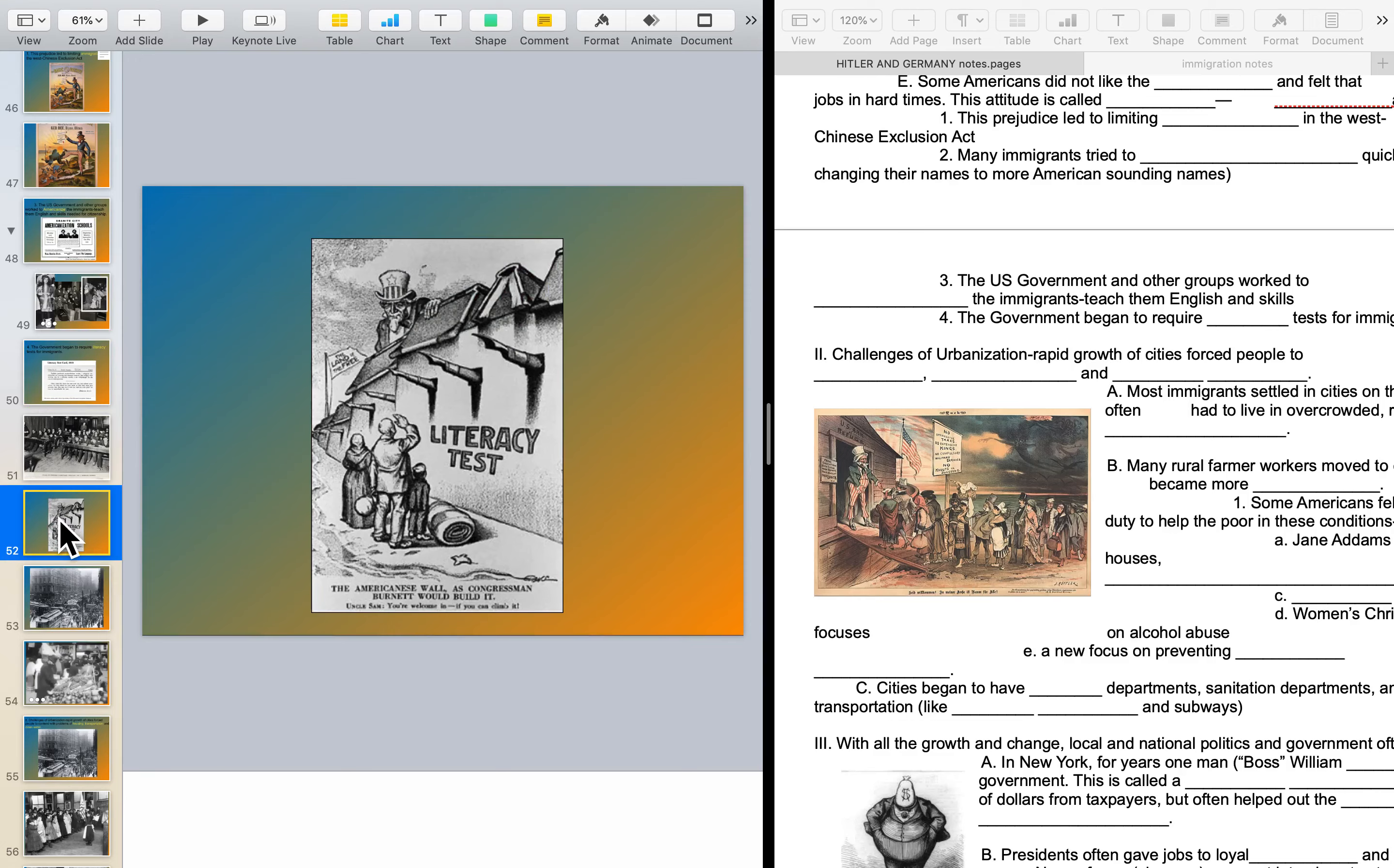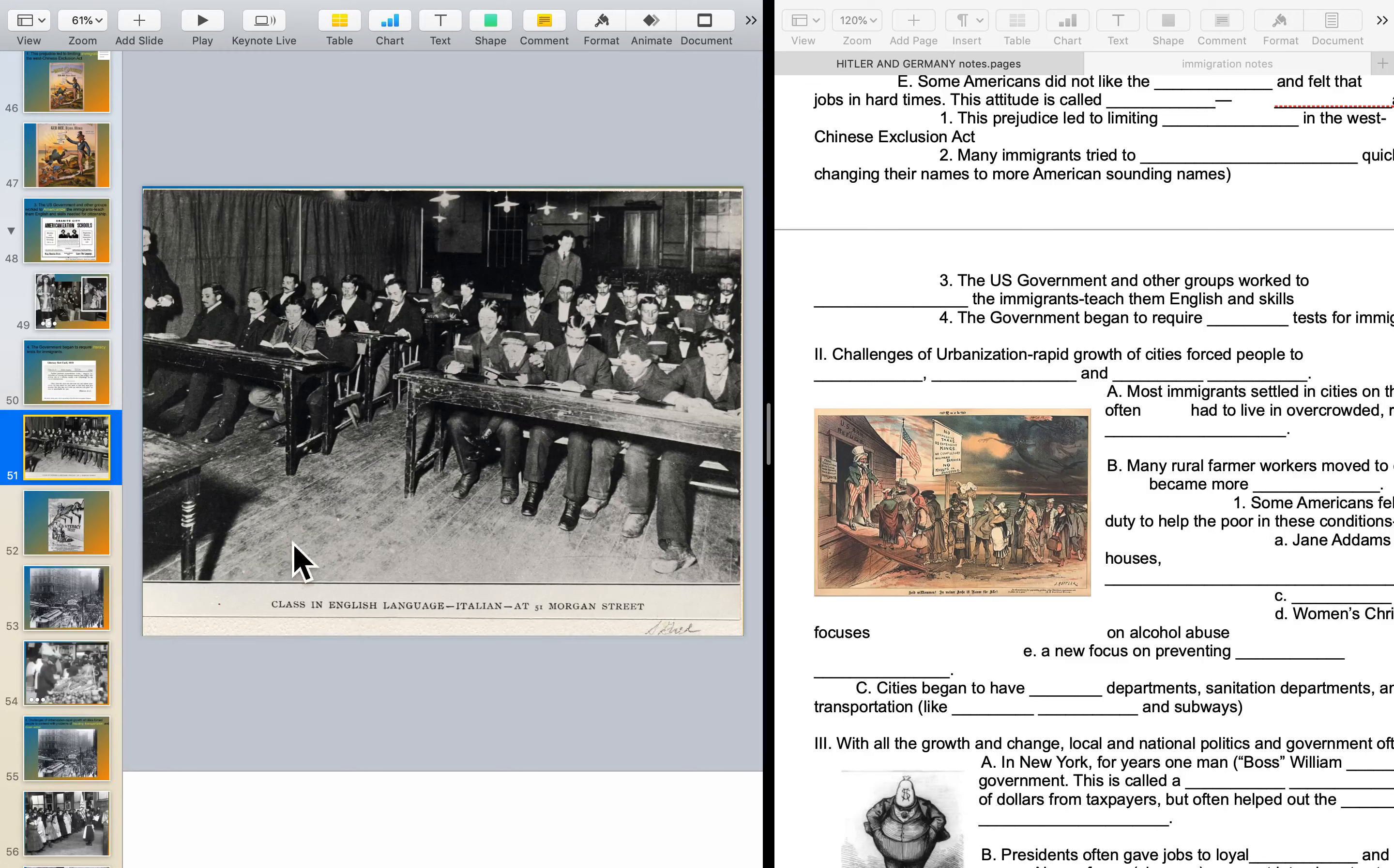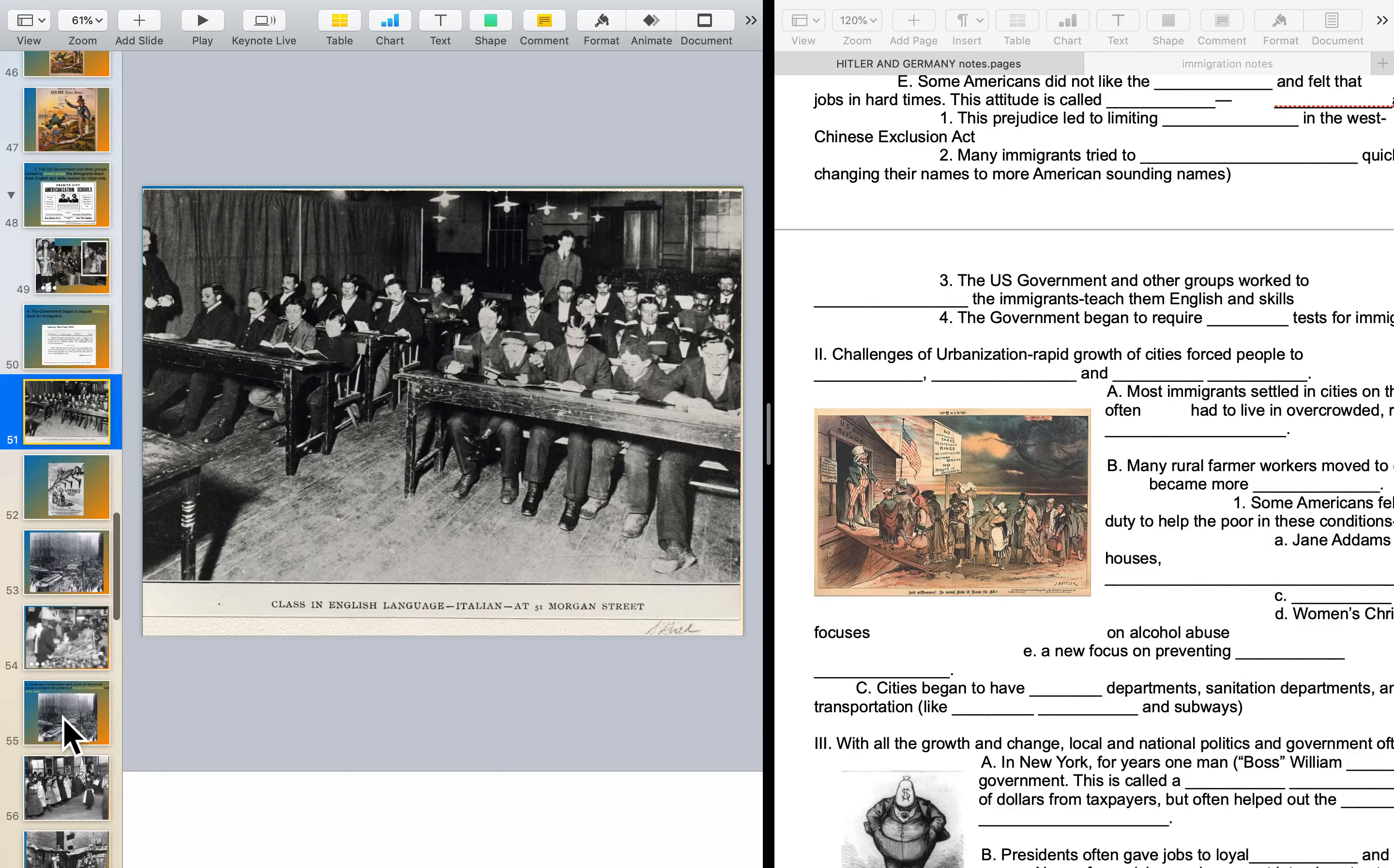That literacy test could also be used to kind of keep people out, as you can see here in this cartoon. Literacy test, fingers pointing away, suggesting that the land of the free, the Statue of Liberty kind of suggests, isn't totally that. There were absolutely reasons and requirements for immigrants coming here. It's a picture of some Italian kids and men, probably dads and sons there, to learn English. This is an English class that they were taking.